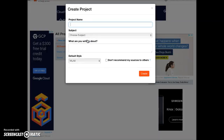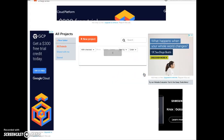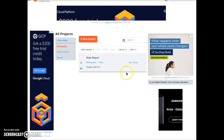In the Create Project window, name your project. You don't need to fill out any other information. Click the Create button and now you'll see your project listed here. Click on Bibliography.